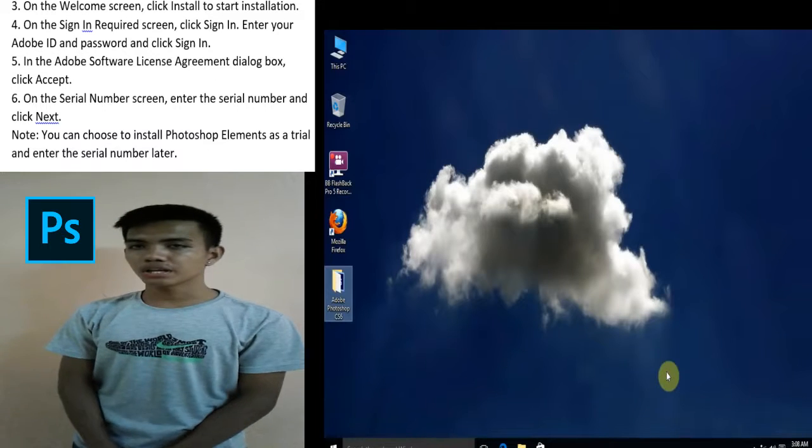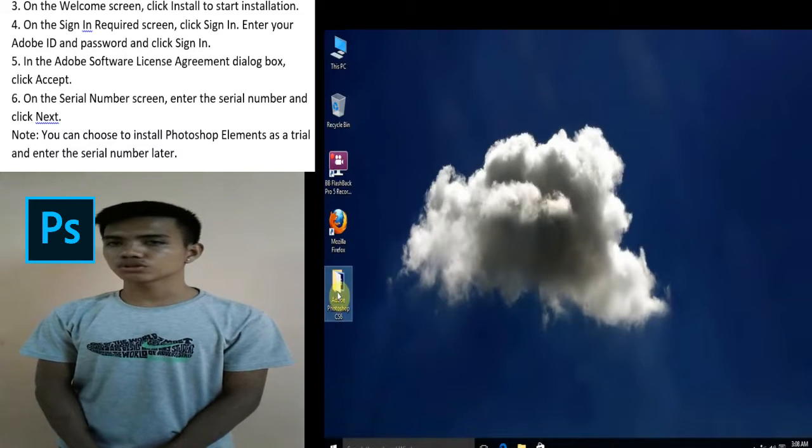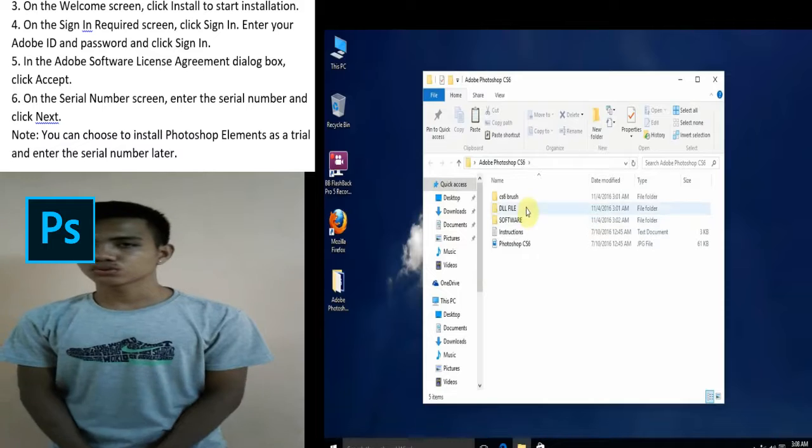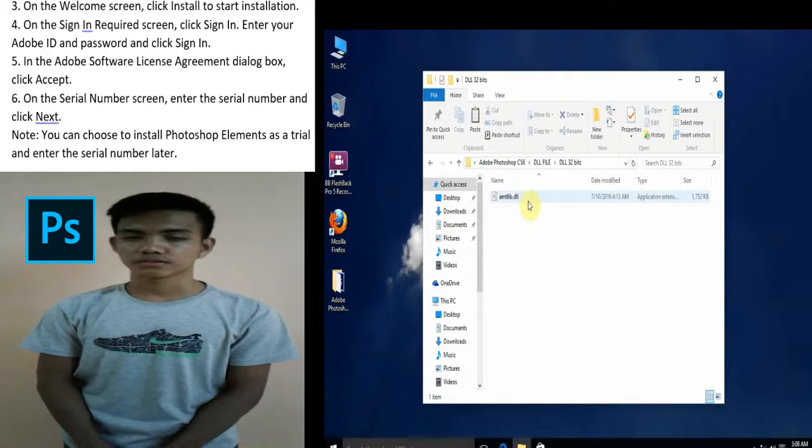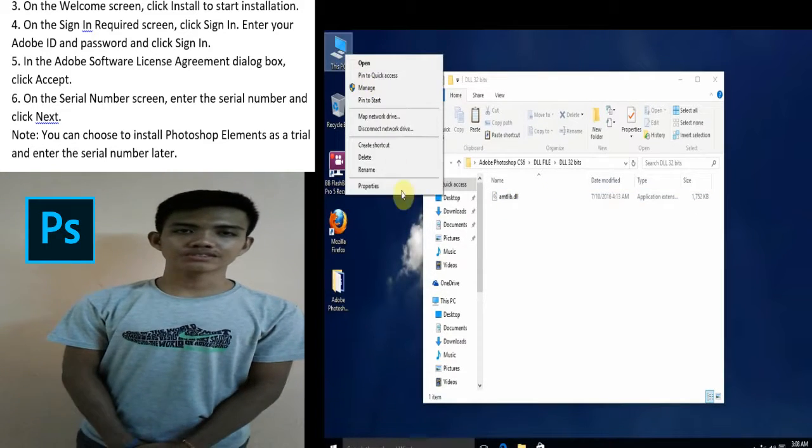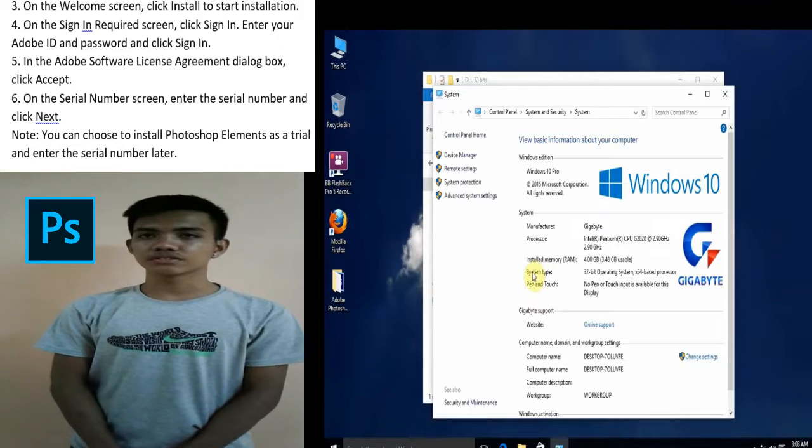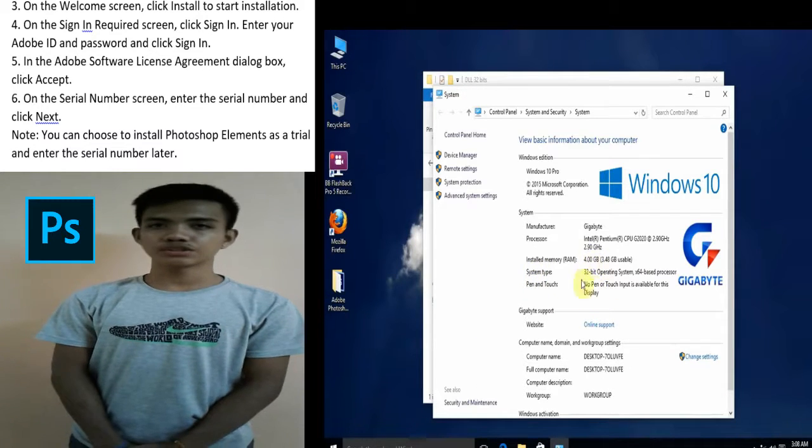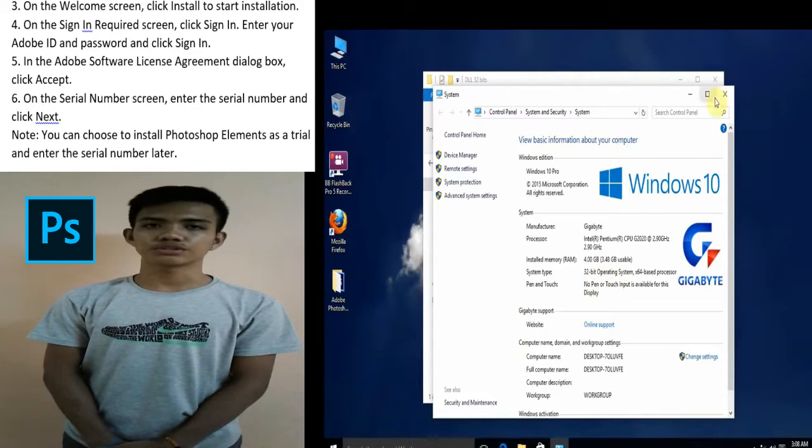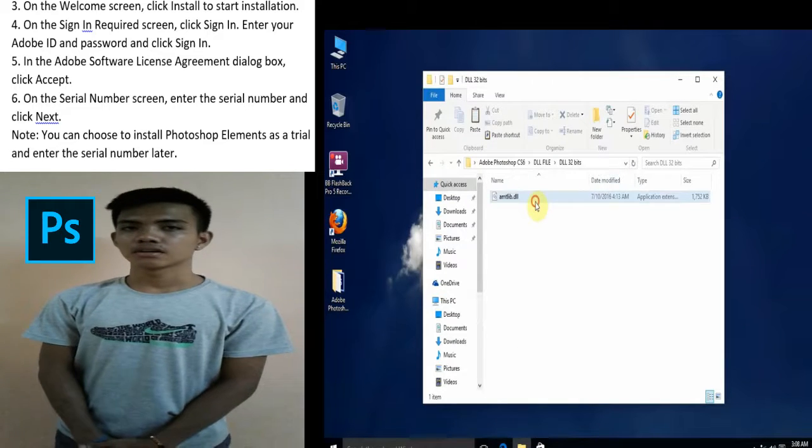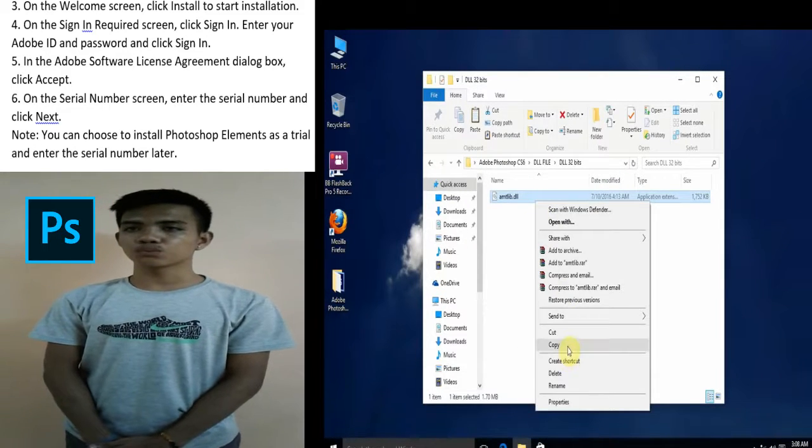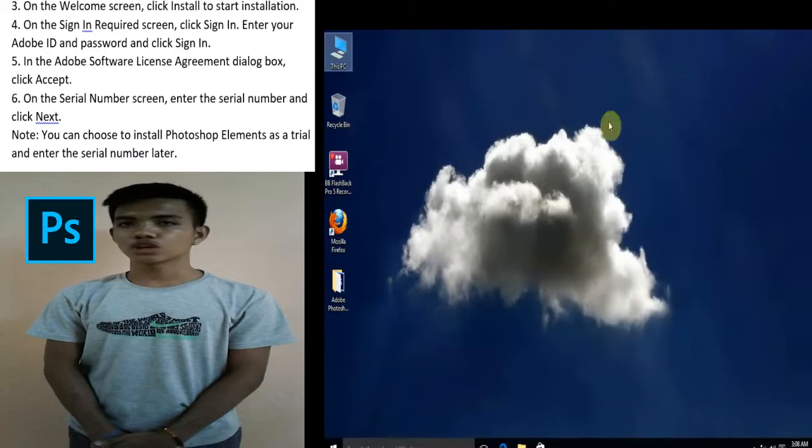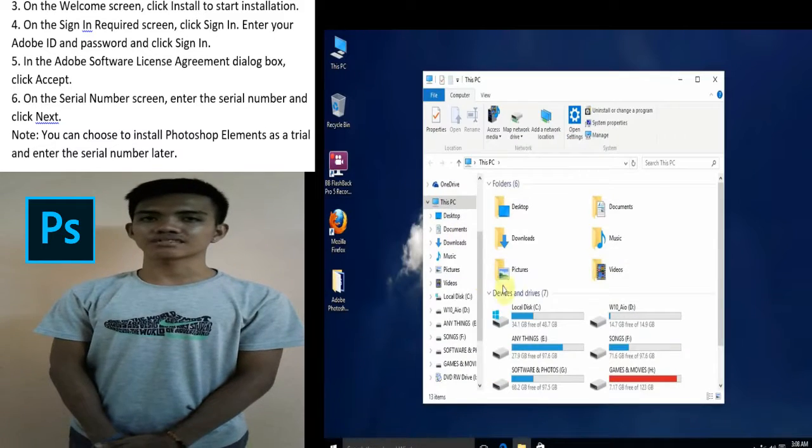Third, on the welcome screen, click install to start installation. Fourth, on the sign-in required screen, click sign-in, enter your Adobe ID and password, and click sign-in. Fifth, in the Adobe software license agreement dialog box, click accept.